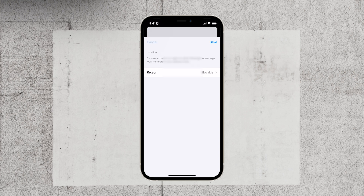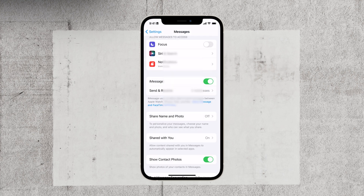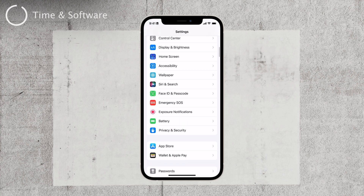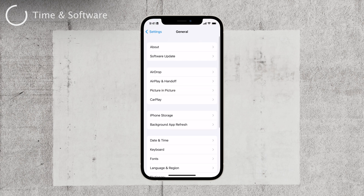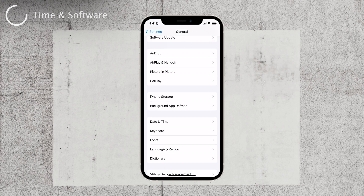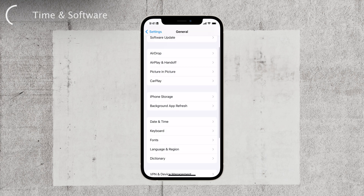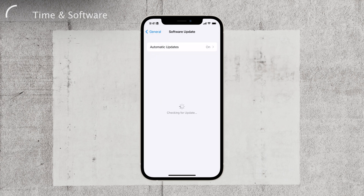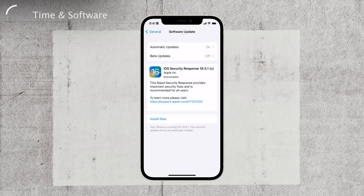Here's a simple yet crucial step: check your date and time settings. Make sure they're correct by going to Settings, then General, and finally Date & Time. I recommend setting it to automatic to ensure accurate timekeeping. Next, check for any software updates for your iPhone. Head to Settings, then General, and look for Software Update. Install any available updates, as they can often fix bugs and improve system stability.